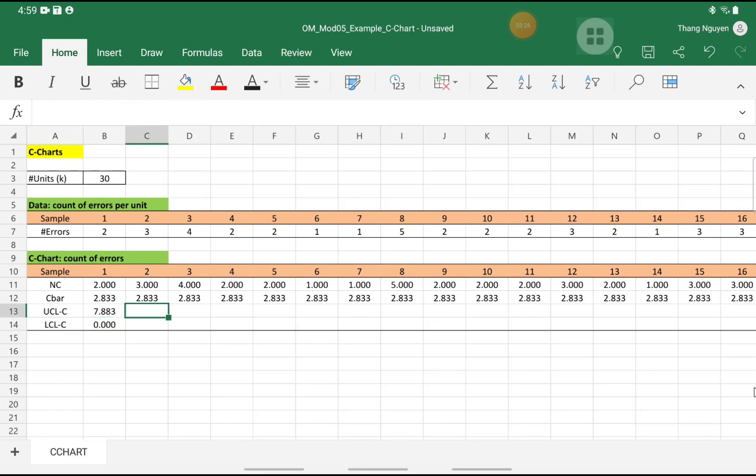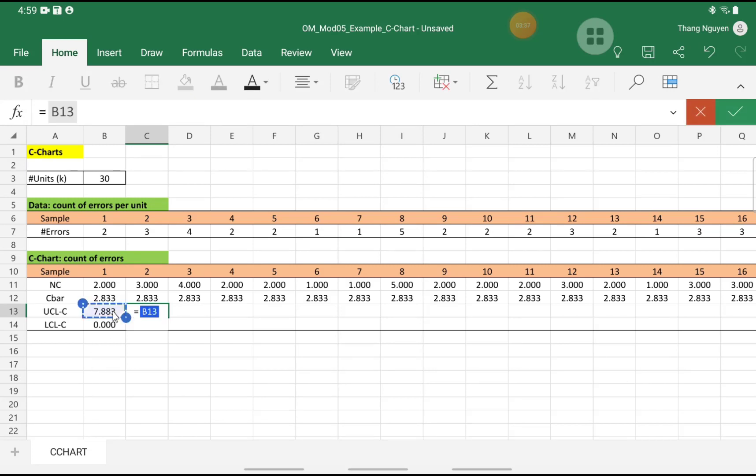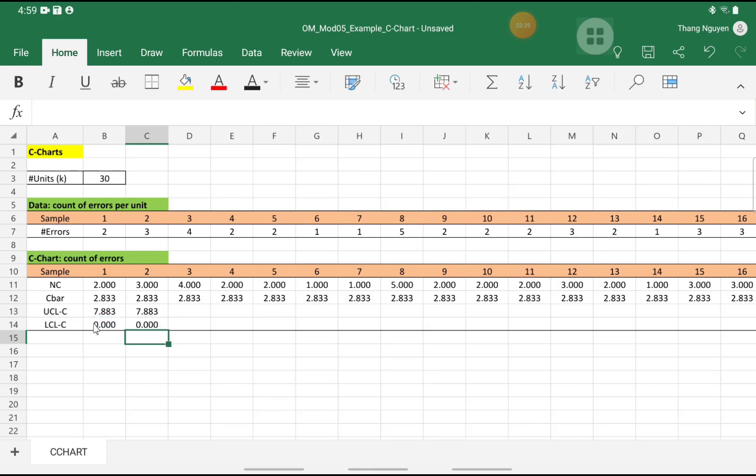After we have the upper and lower control limit values, we can copy them to be the same everywhere. So I would go to the second cell, equal the first cell, the second cell equals the first cell, and we drag across from the second cell.